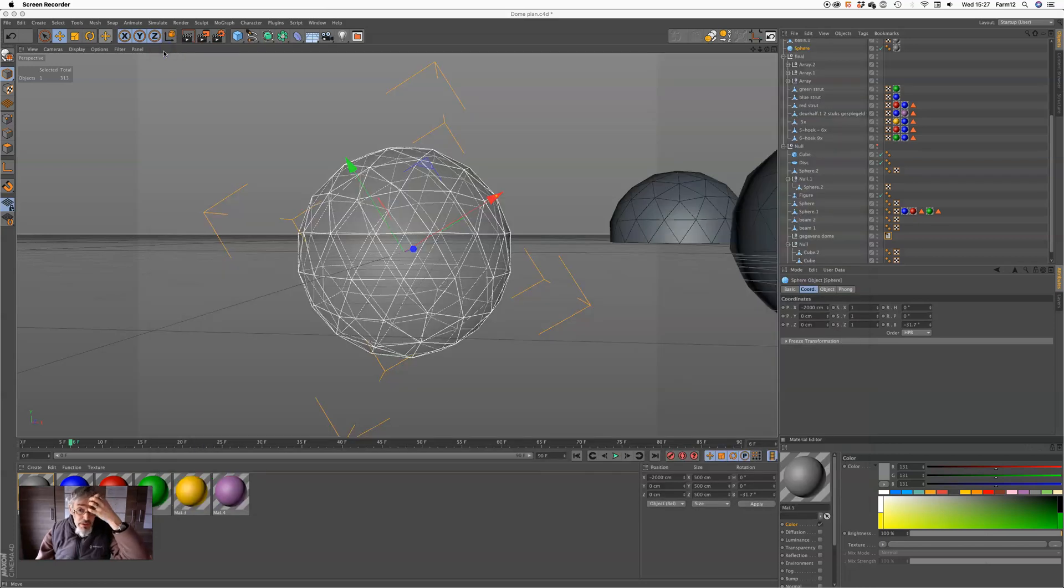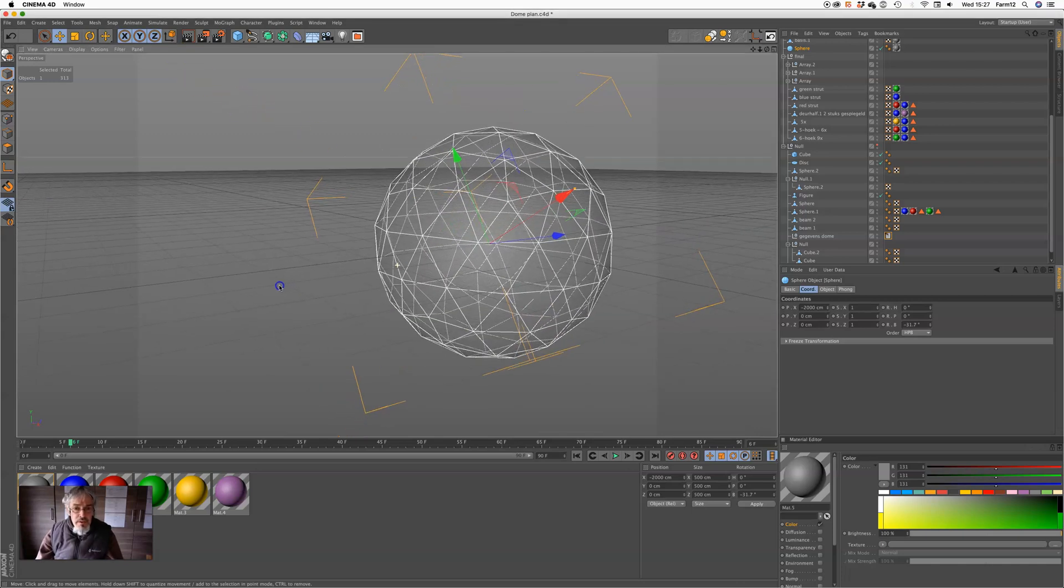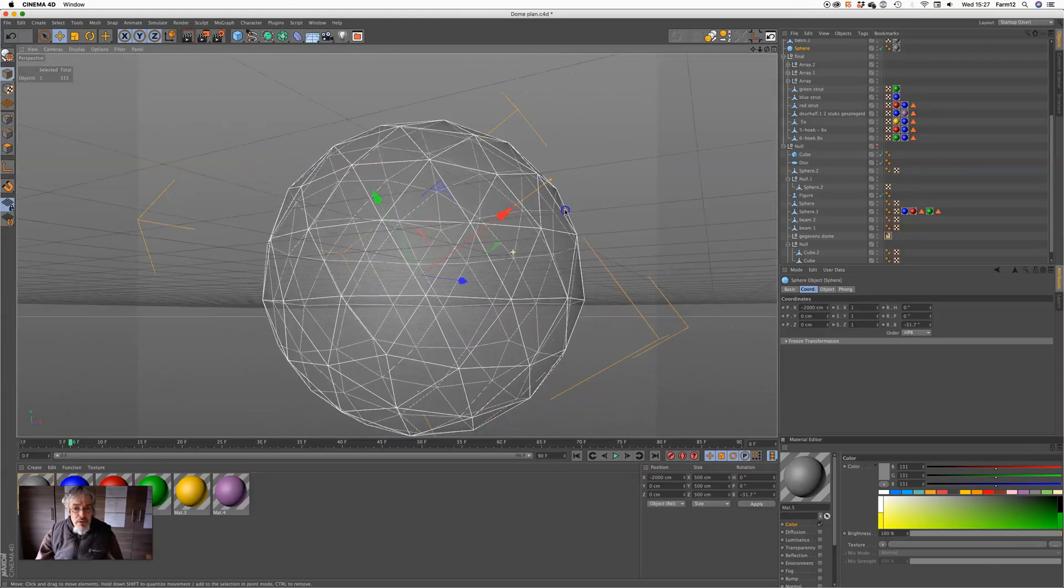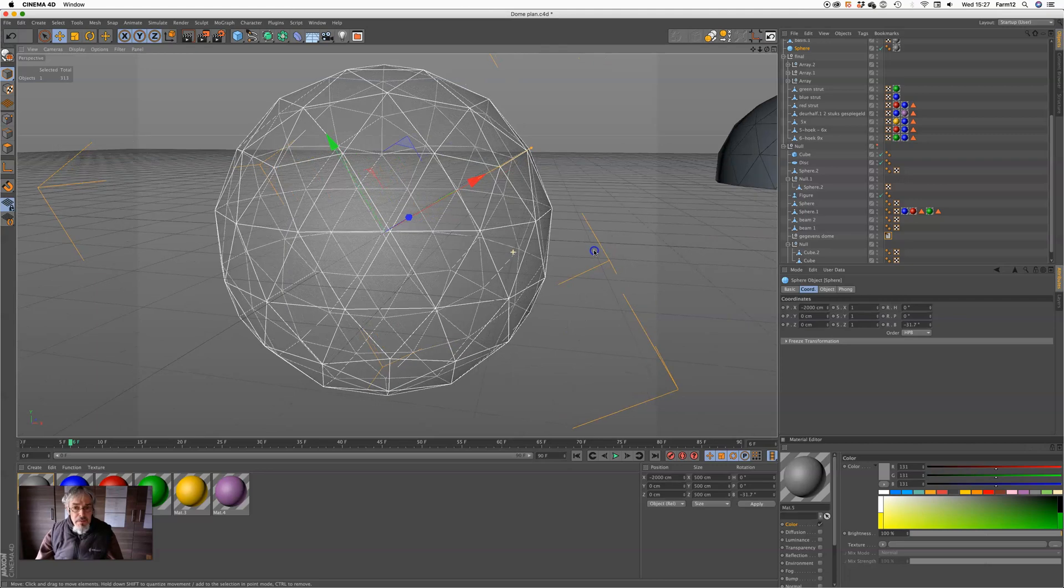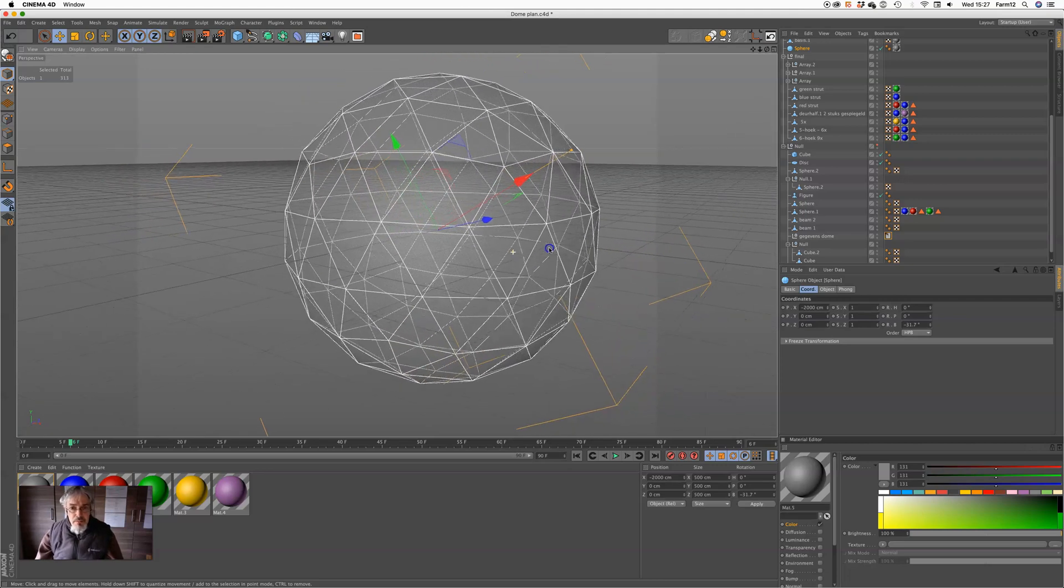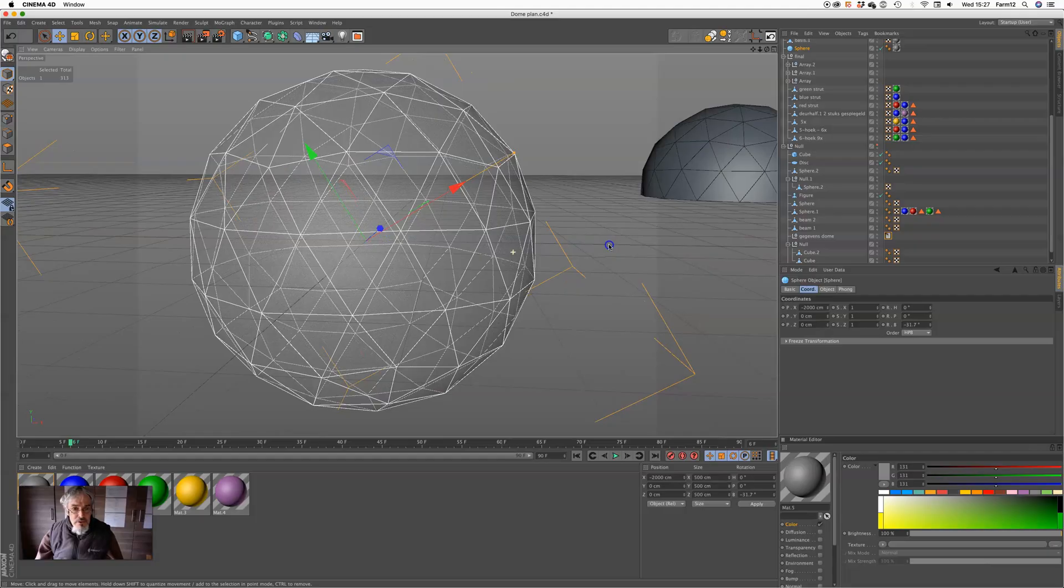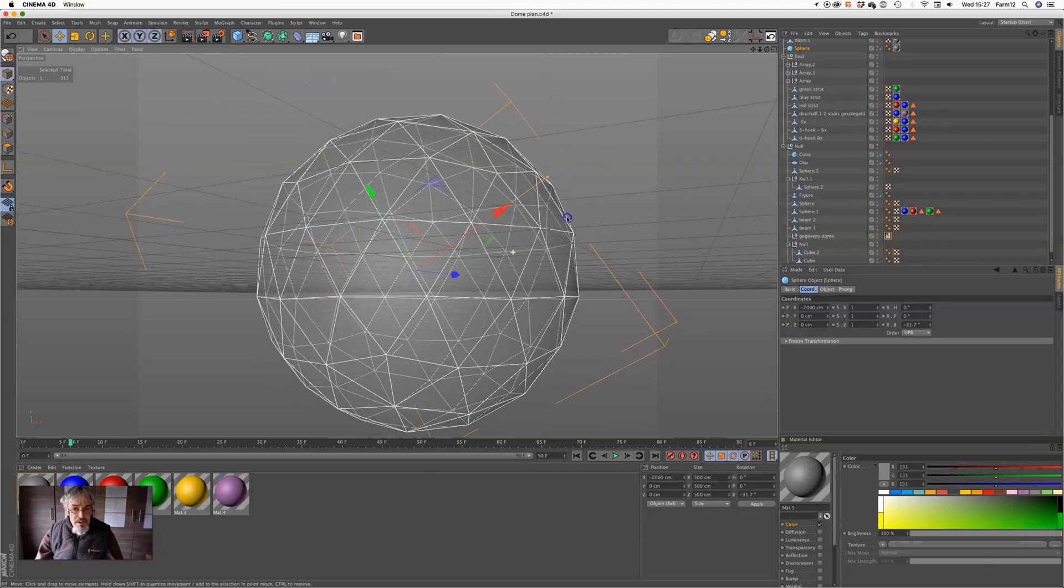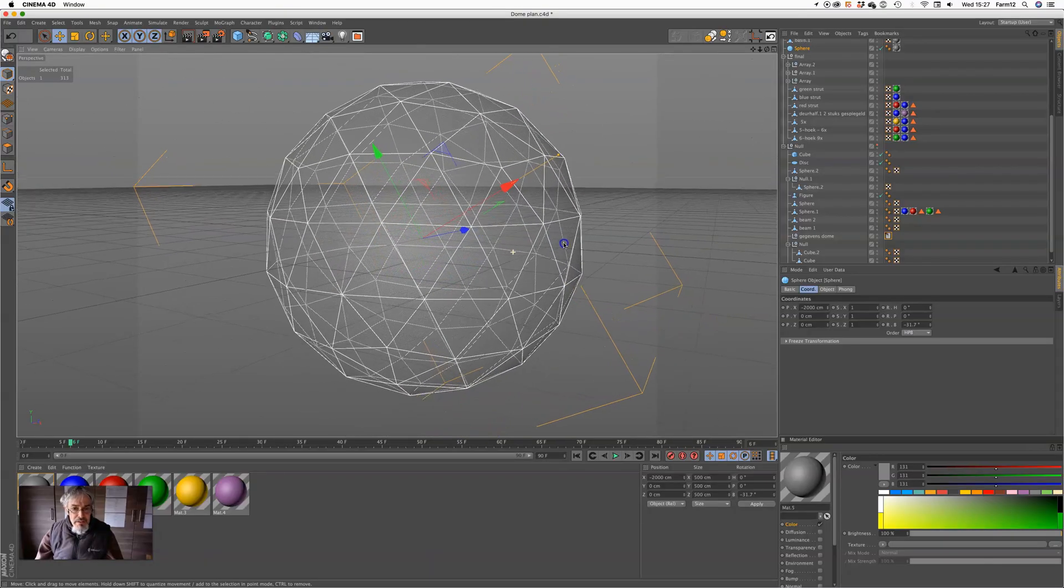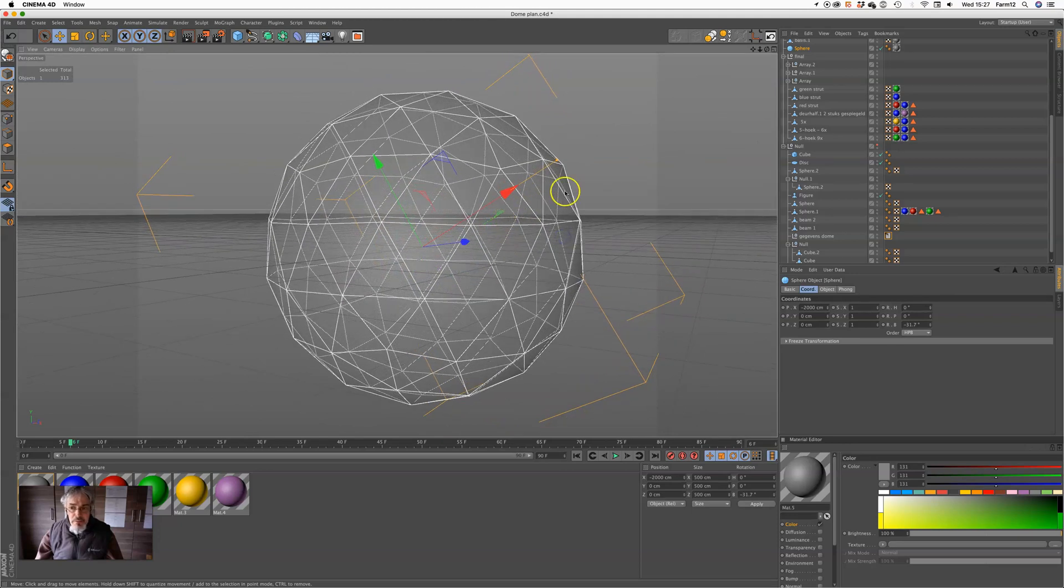So I decided to make a geodesic dome greenhouse. I used Cinema 4D to create a model of the greenhouse. I used to be a 3D content creator, so I'm still quite familiar with this software.